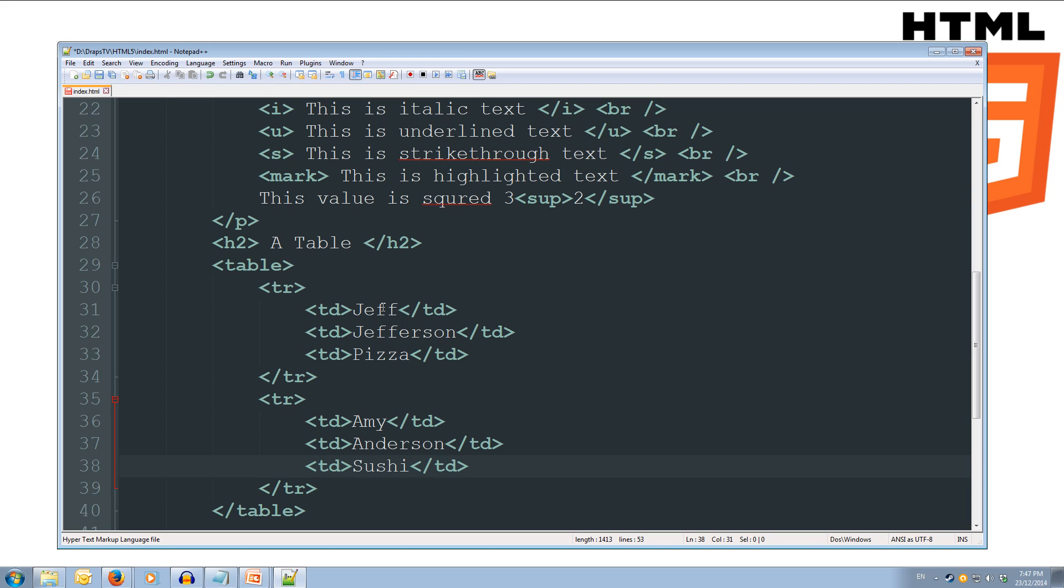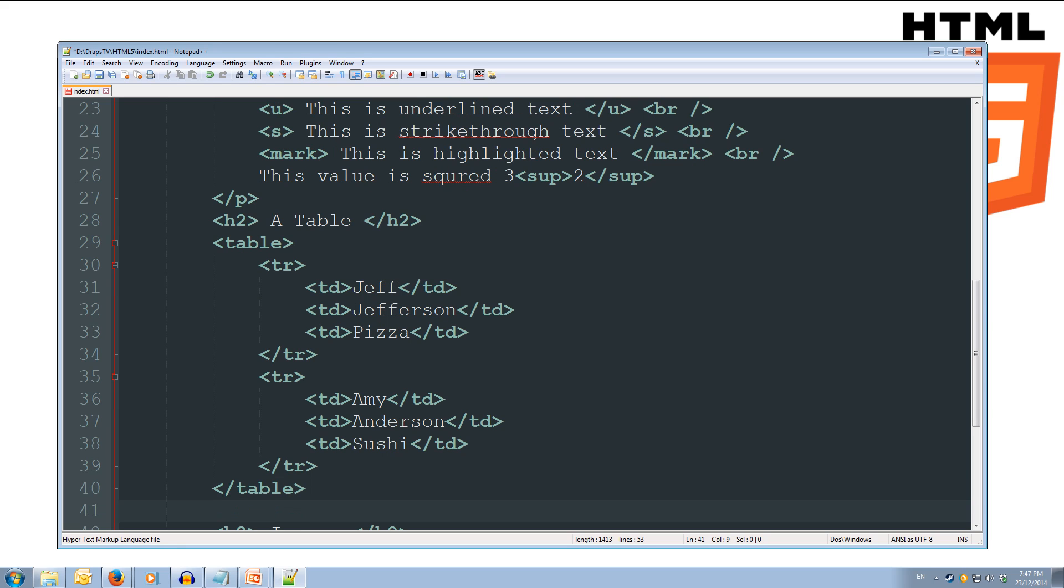Okay, so we've got our table structure here. So it's a very basic table at the moment. It has two rows and three columns. Alright, so we save this, ctrl s.